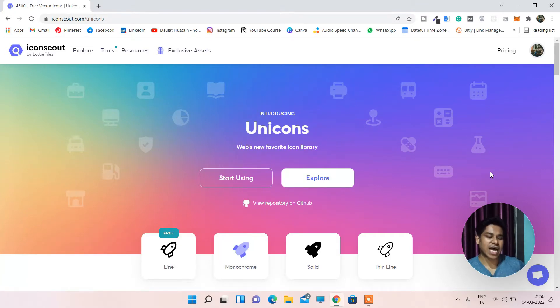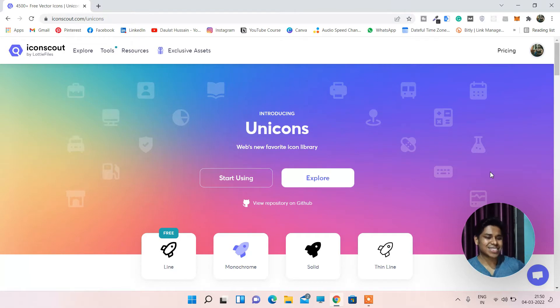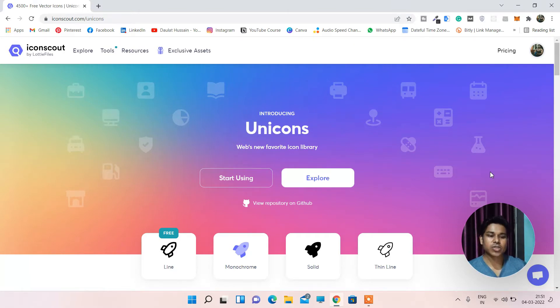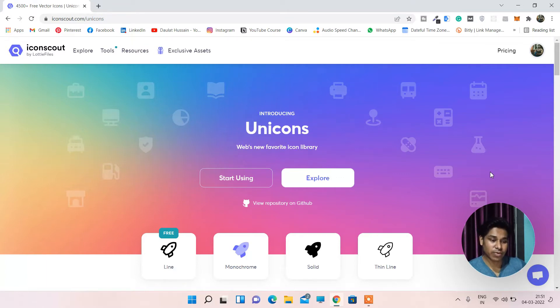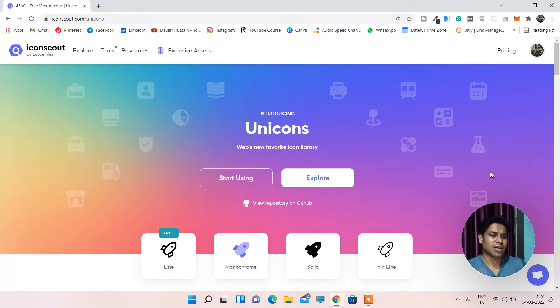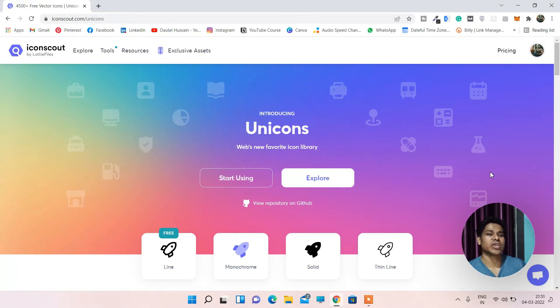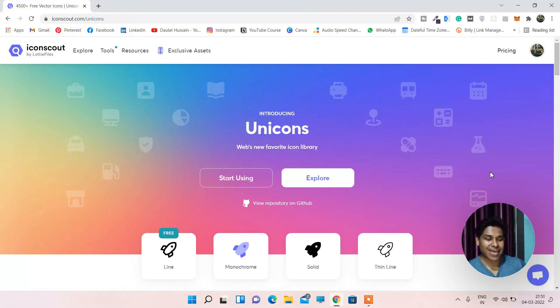Whatever project I have built so far, this is the website which I have used for icons. It's called IconScout. I will provide the link of this website in the description so you can click on that and check everything from your end. In this video I'm going to give you a quick overview of how you can use this website to use their icons and what icons they provide.